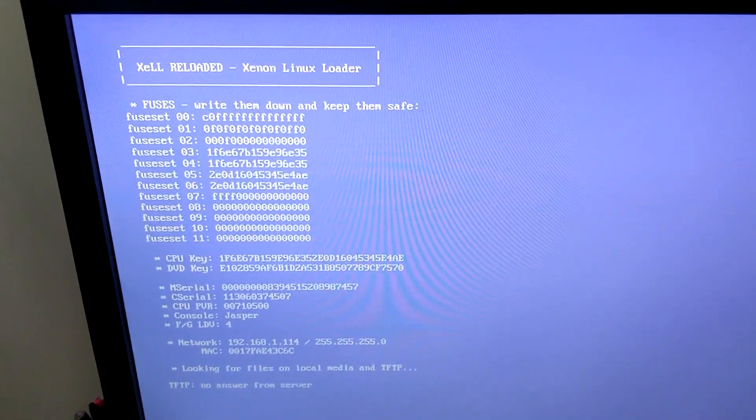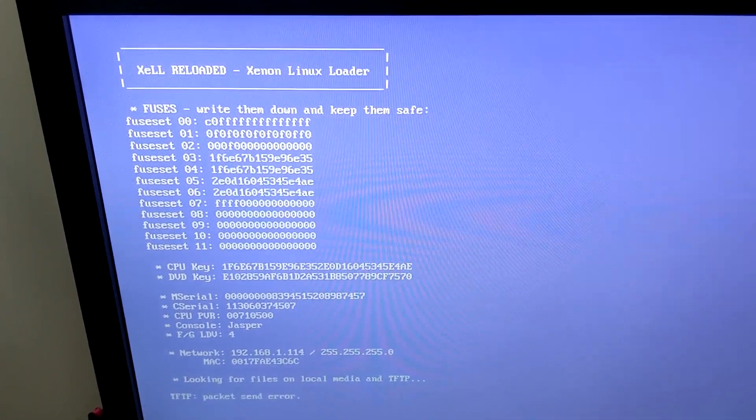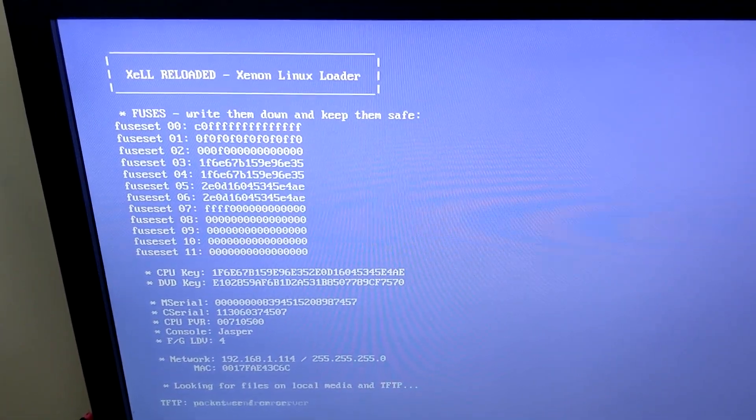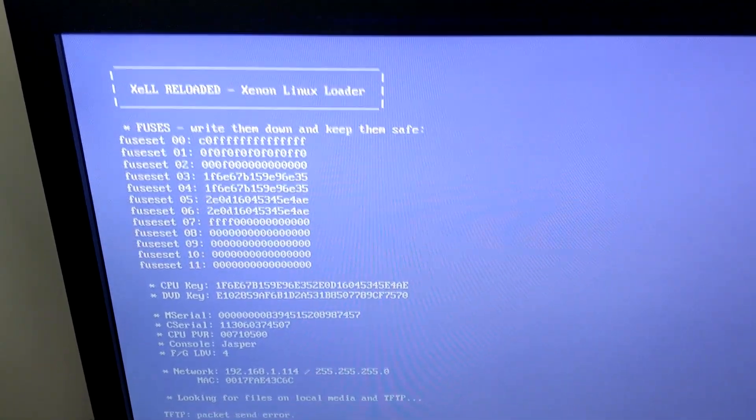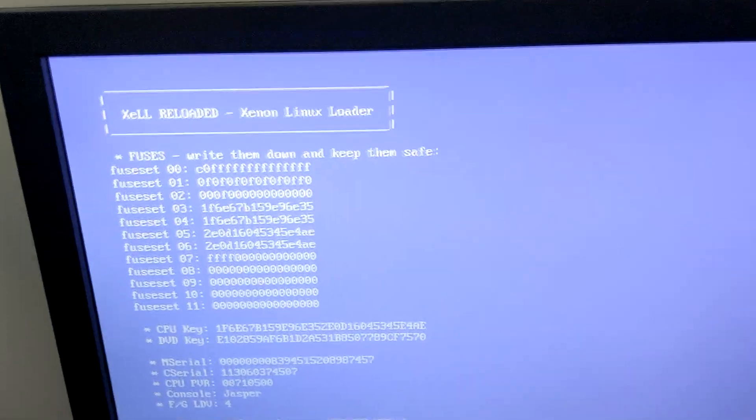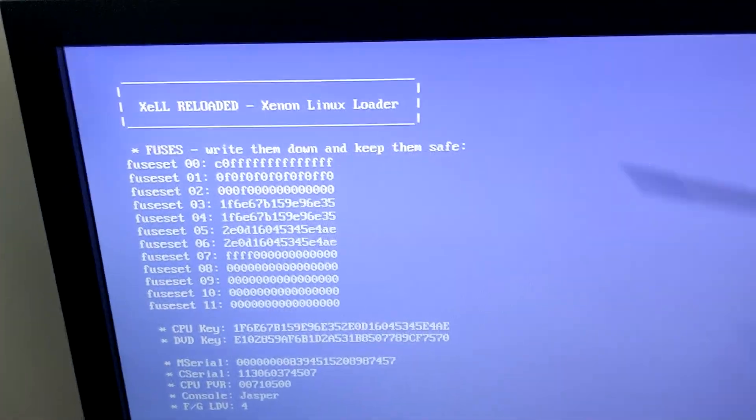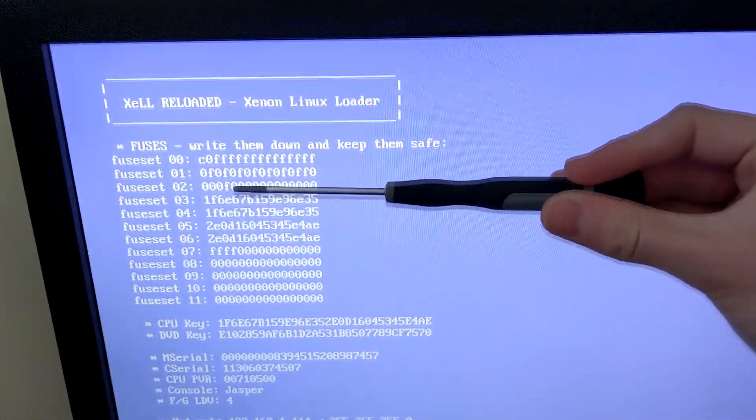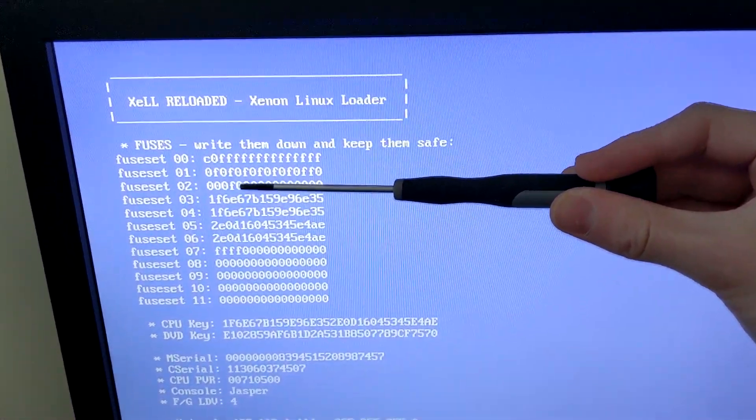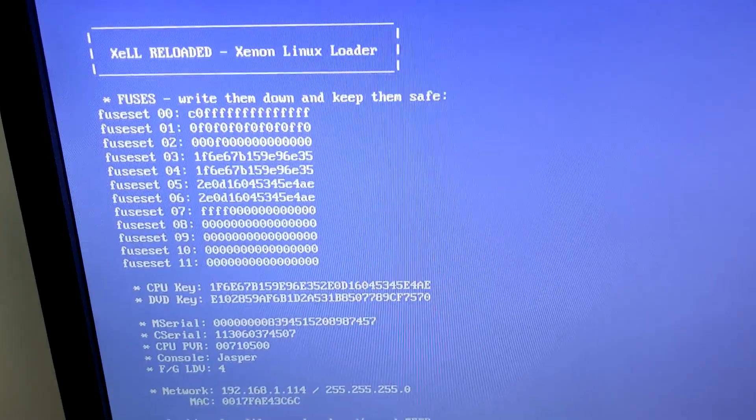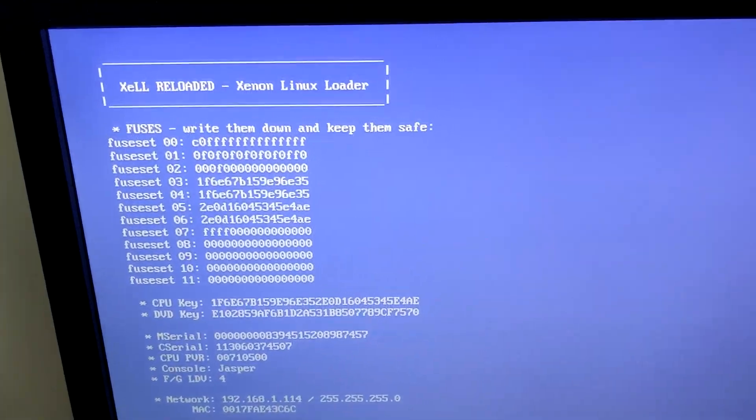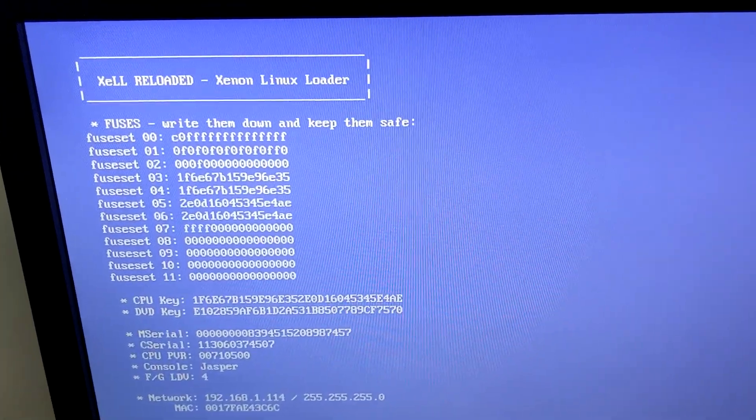Alright, I've used RGH 1.2 to get the CPU key. Now I am going to have to blow the CBLDV from 4 to 5 in order for the Jasper exploitable bootloaders to work.